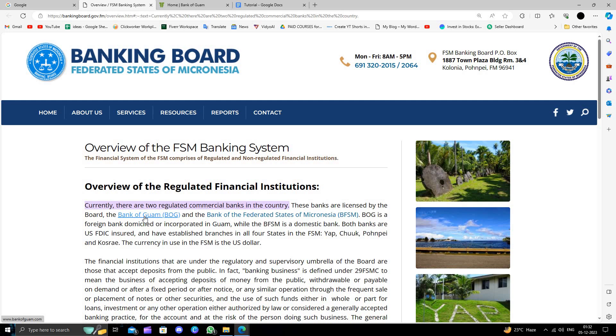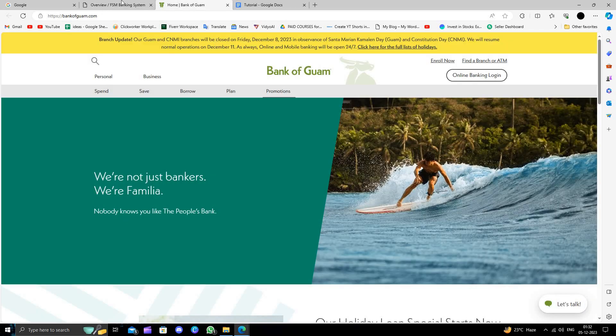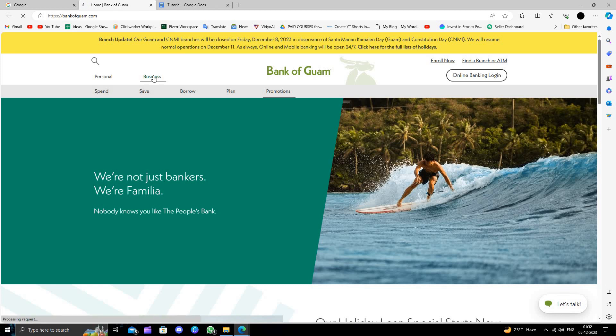The first bank is Bank of Guam (BOG), and the second bank is BFSM. In this video, I'm going to show you how to open a business bank account at BOG, Bank of Guam. We'll open their website and click on the Business section.